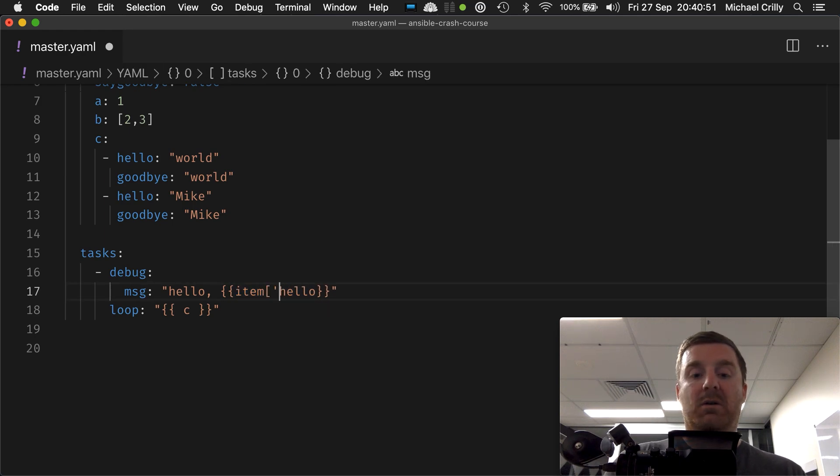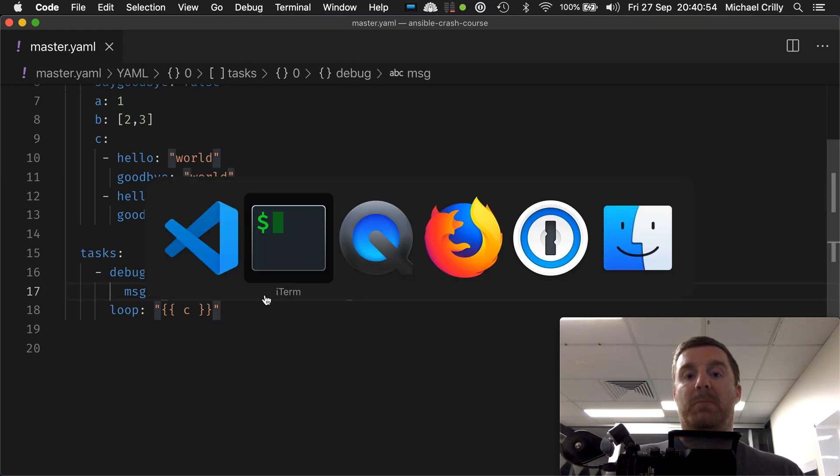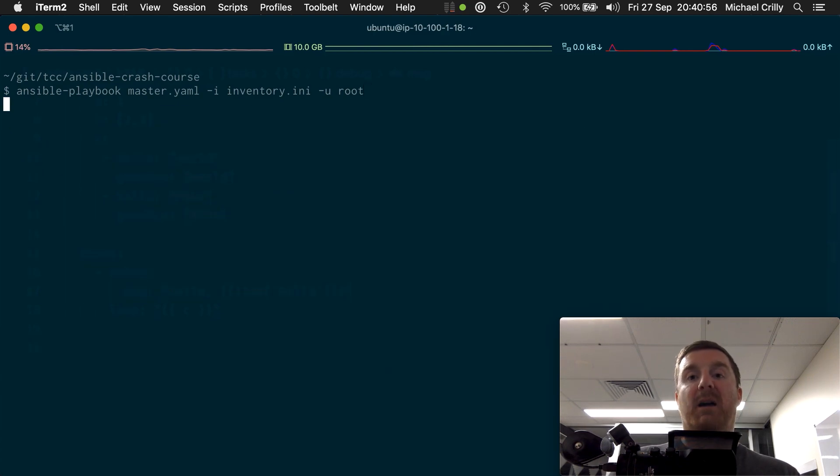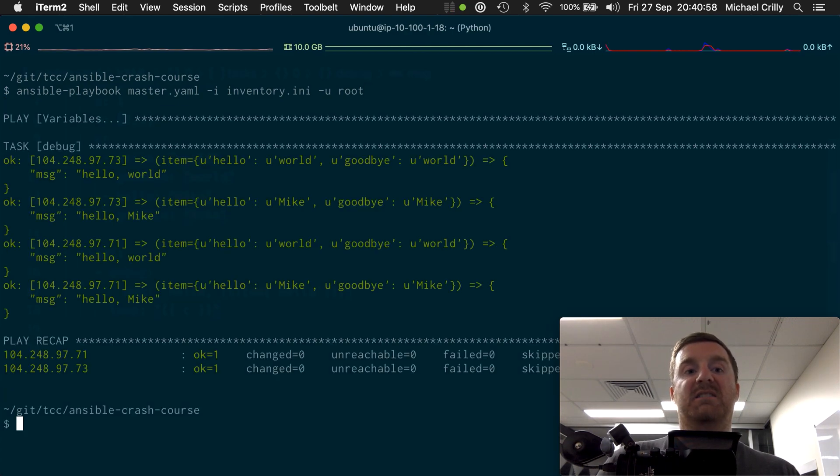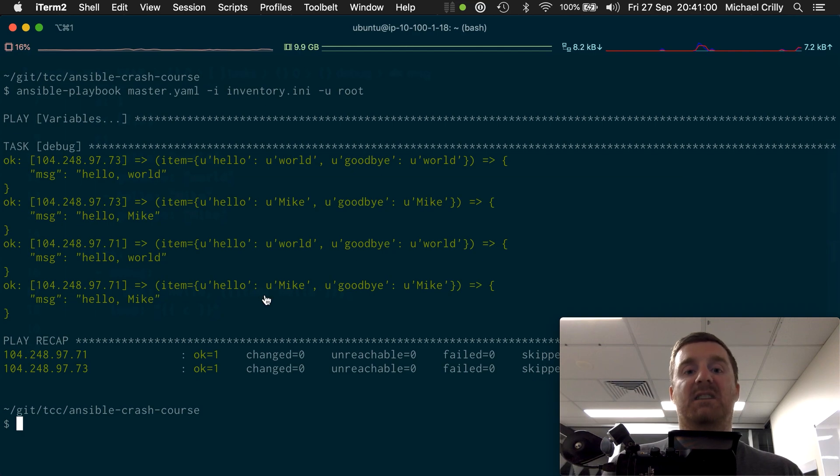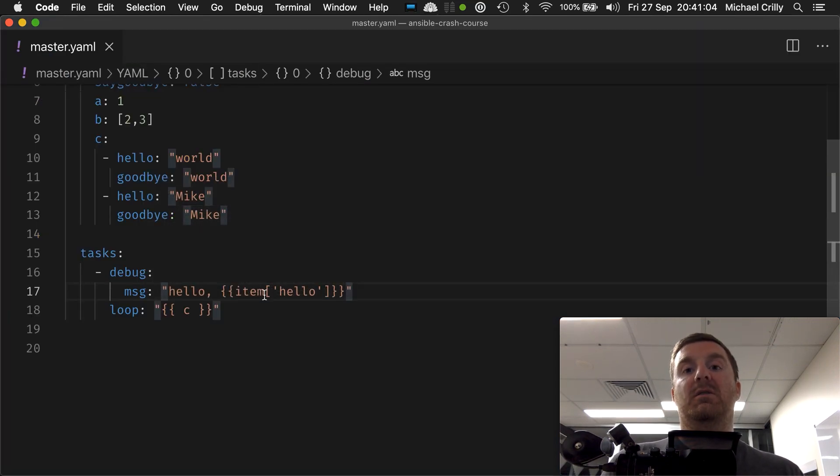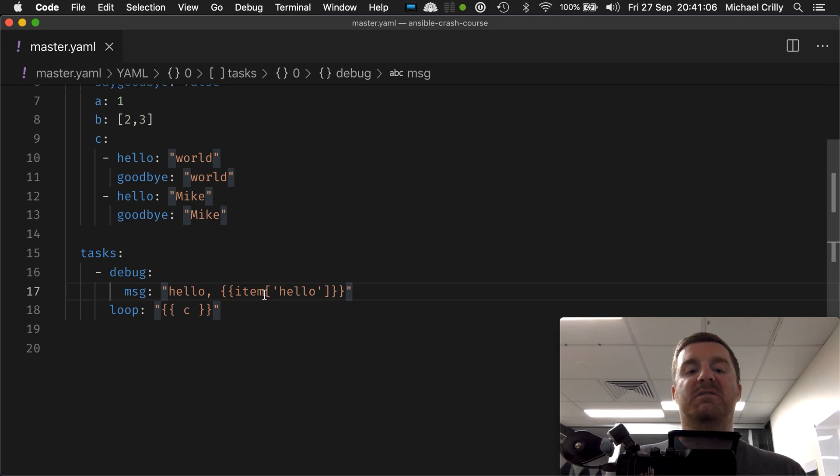We can also use the square braces too. Because again, that's how you can access a map within Ansible. Exactly the same result because we're accessing the exact same keyword. And that is how you loop over a list of maps.